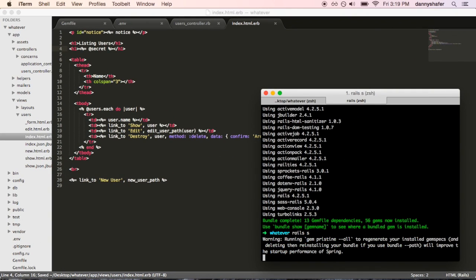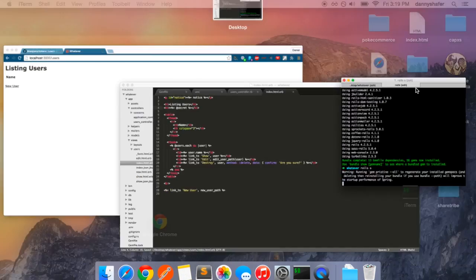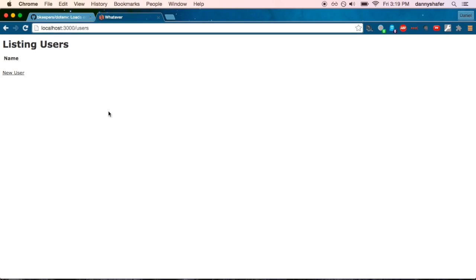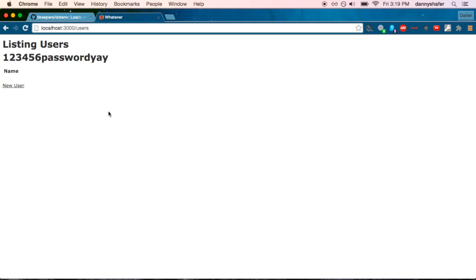So, let me get that Rails server going again. And you'll see, there it is.